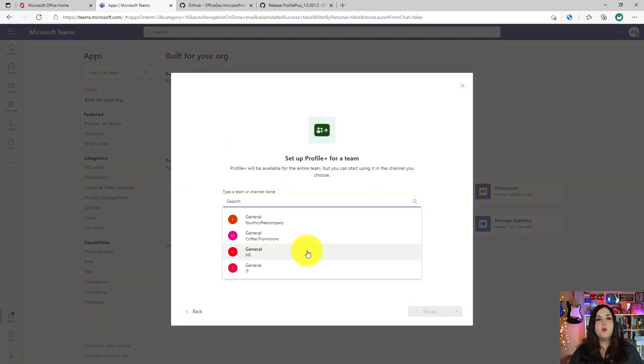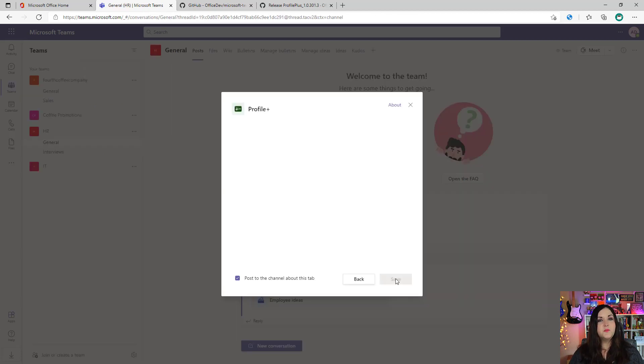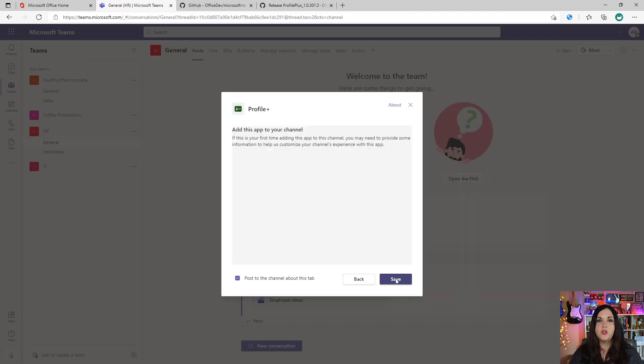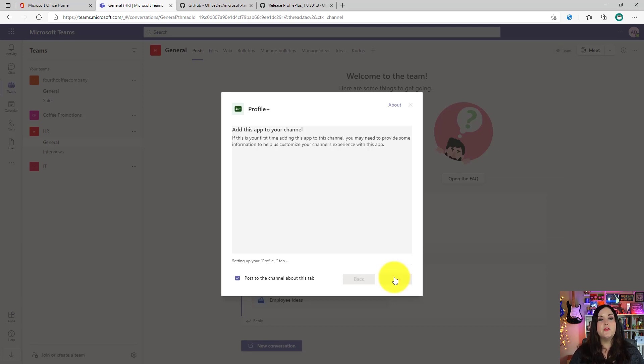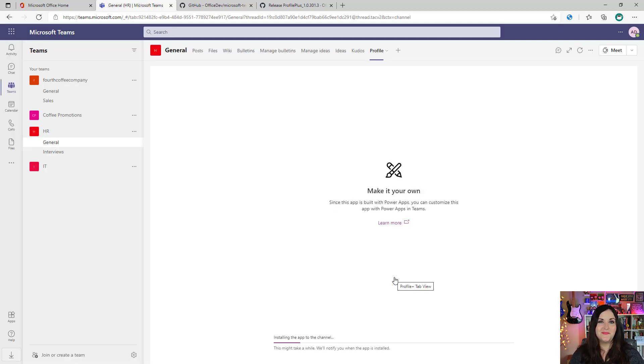Now, if we want to use it, all we have to do is click on that and select the add to a team option. Just select the team that you want to deploy this to. So I'll choose this HR team and select set up a tab. In this pop-up, just choose whether you want to post to the team channel that you have installed this new application, then click save. And this will run through its automated setup process. So give it a few minutes, let it run through the setup process and it will alert you when it's done. It shouldn't take longer than five minutes tops.